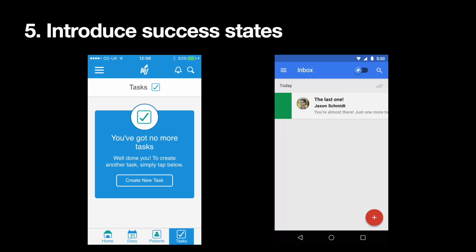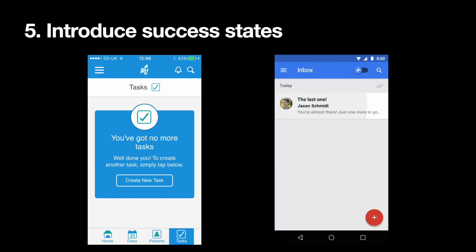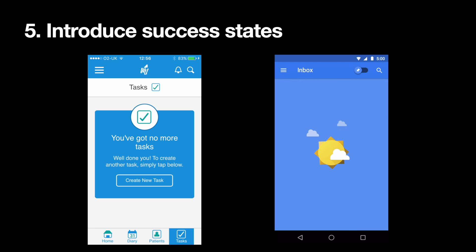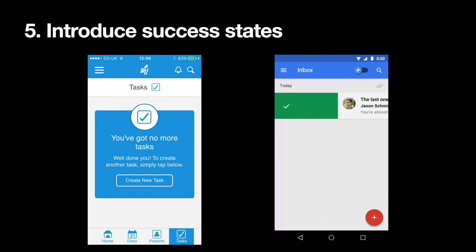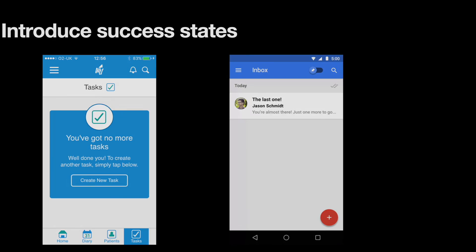Last but not least, we need to think about success states. The moment the user completes an important task is a great opportunity to create a positive emotional connection between them and your product. Success states are an amazing opportunity to congratulate users on a job well done and prompt them towards new interactions. To the left, you see the results screen after the user completes all tasks in a to-do list, and to the right is an inbox zero animation. Your empty state should never feel empty — invest in empty state design because they are full of potential to drive user engagement and delight.